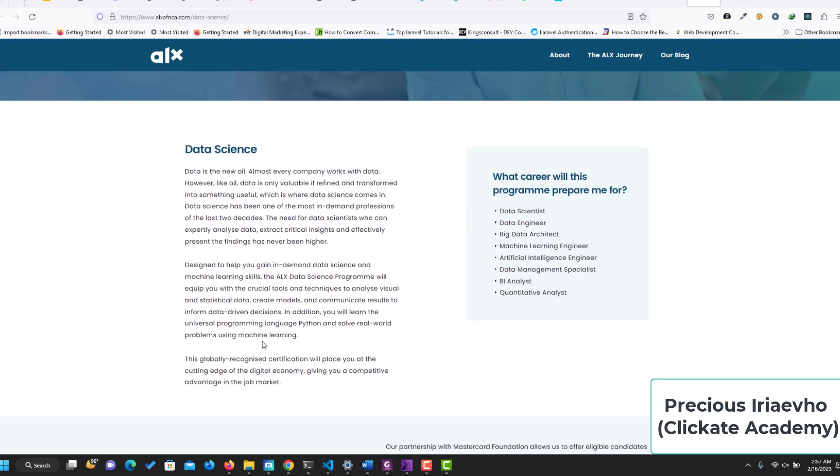Data science from ALX. Data science is the new oil. Almost every company works with data. However, like oil, data is only valuable if refined and transformed into something useful, which is where data science comes in.